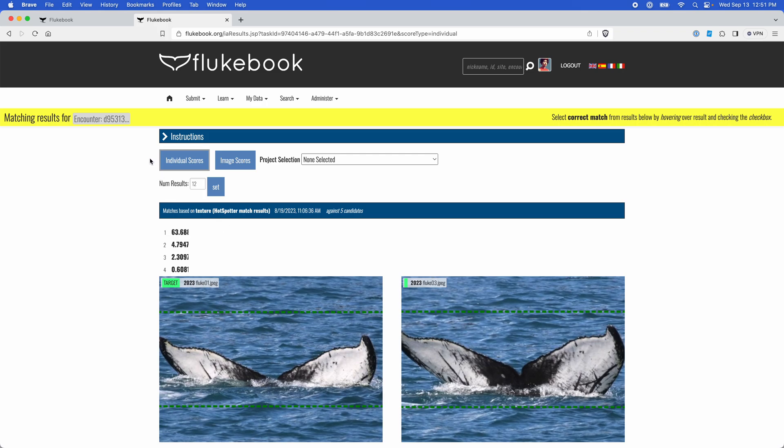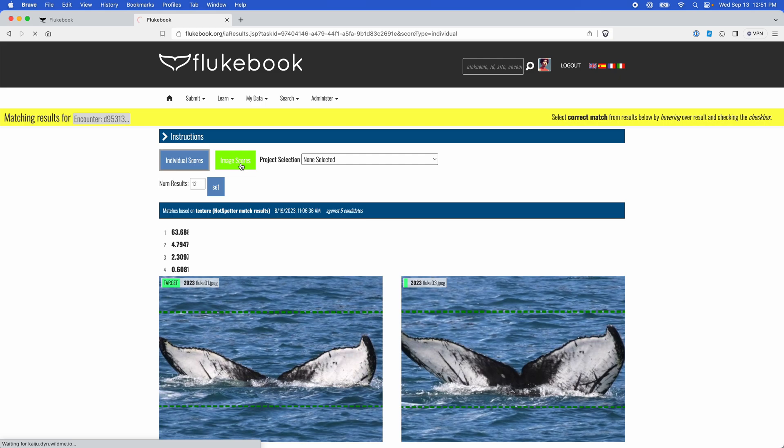Up here we have individual scores and image scores. By default we display individual scores, which computes one match score for every individual in the database. This is the aggregate of each image score for that individual. The image score computes the match score for every annotation in the database when compared to the query annotation.